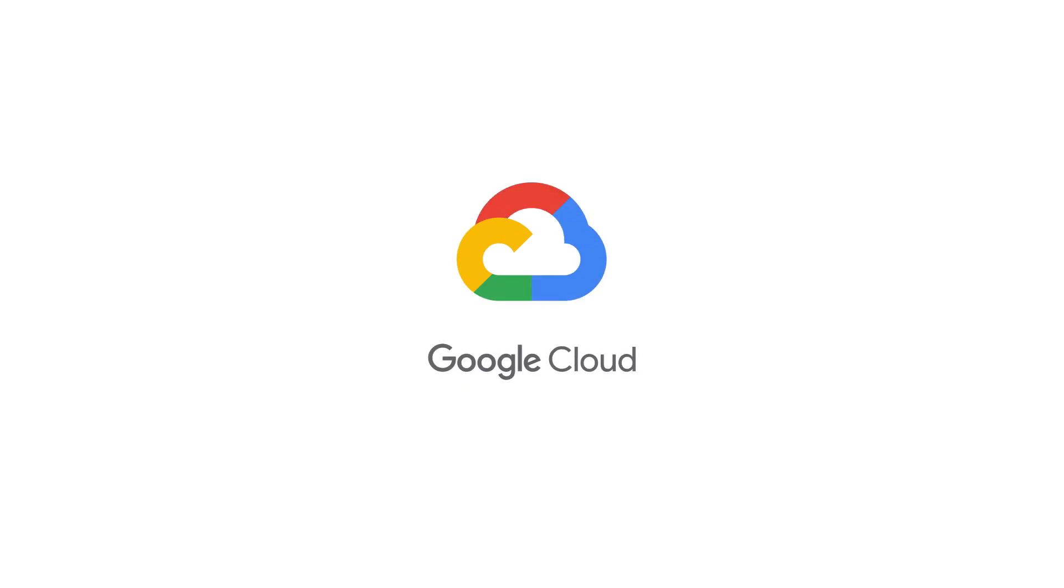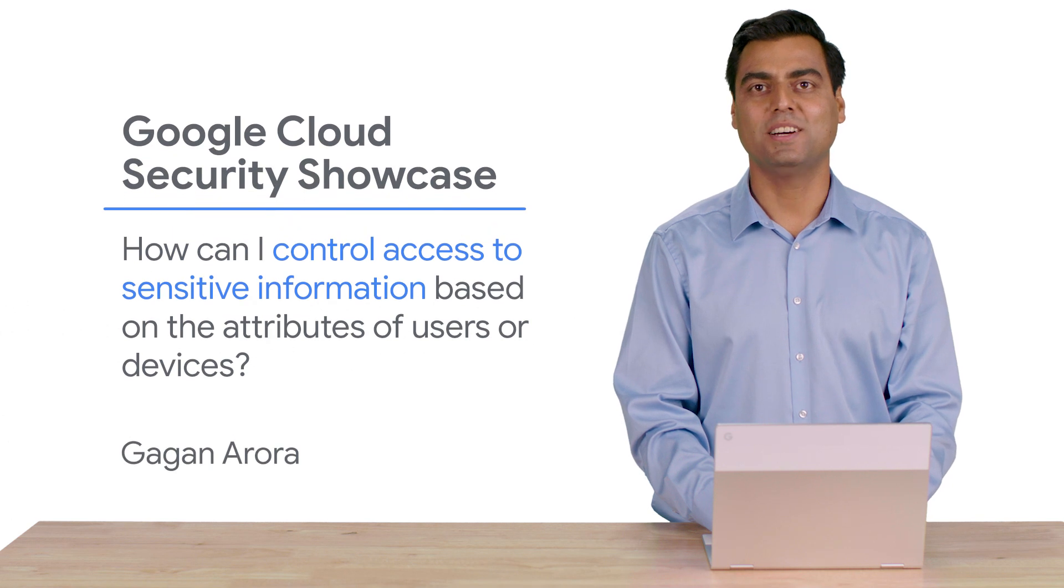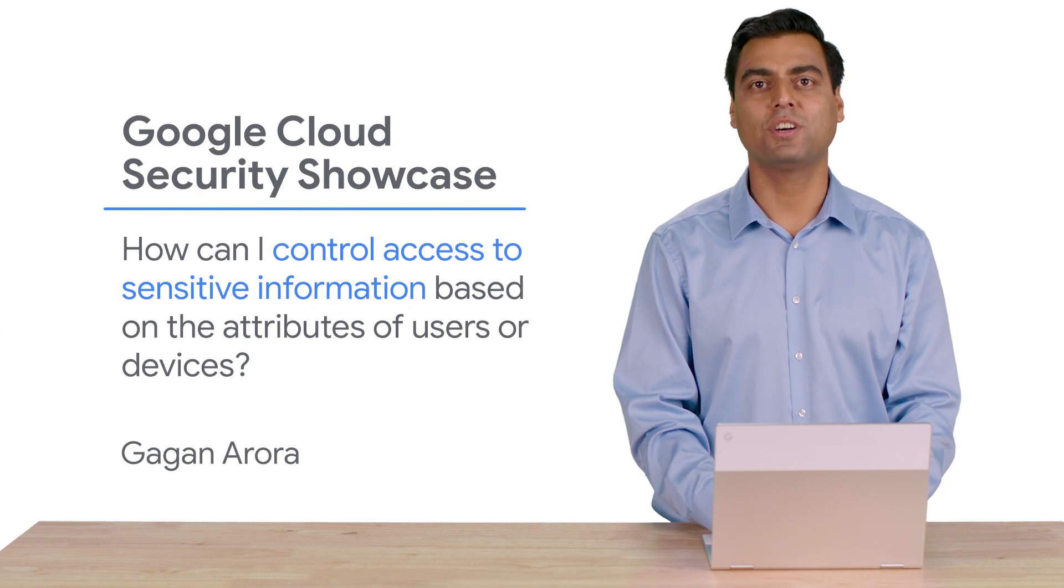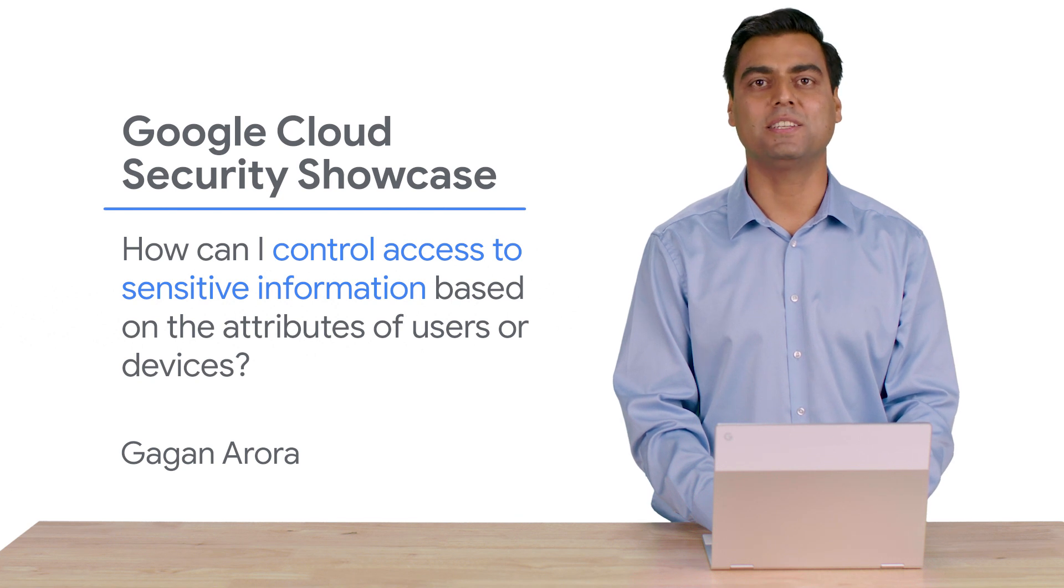Welcome to the Google Cloud Security Showcase, a special web series where we'll focus on security use cases that customers can solve with G Suite and Cloud Identity.